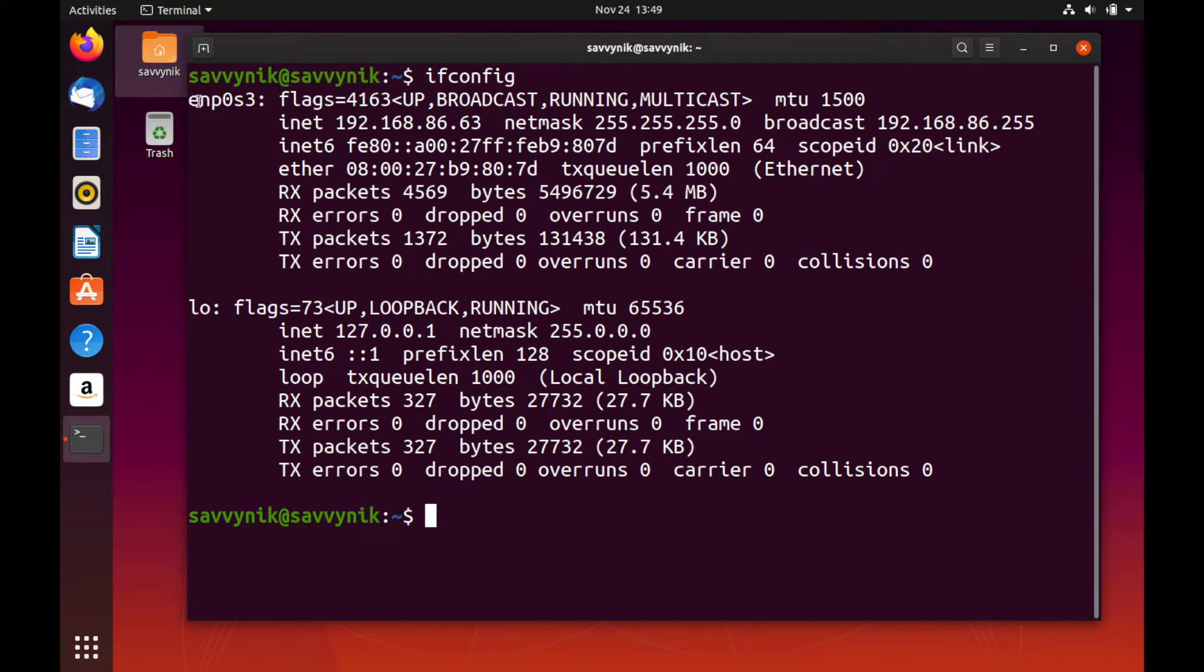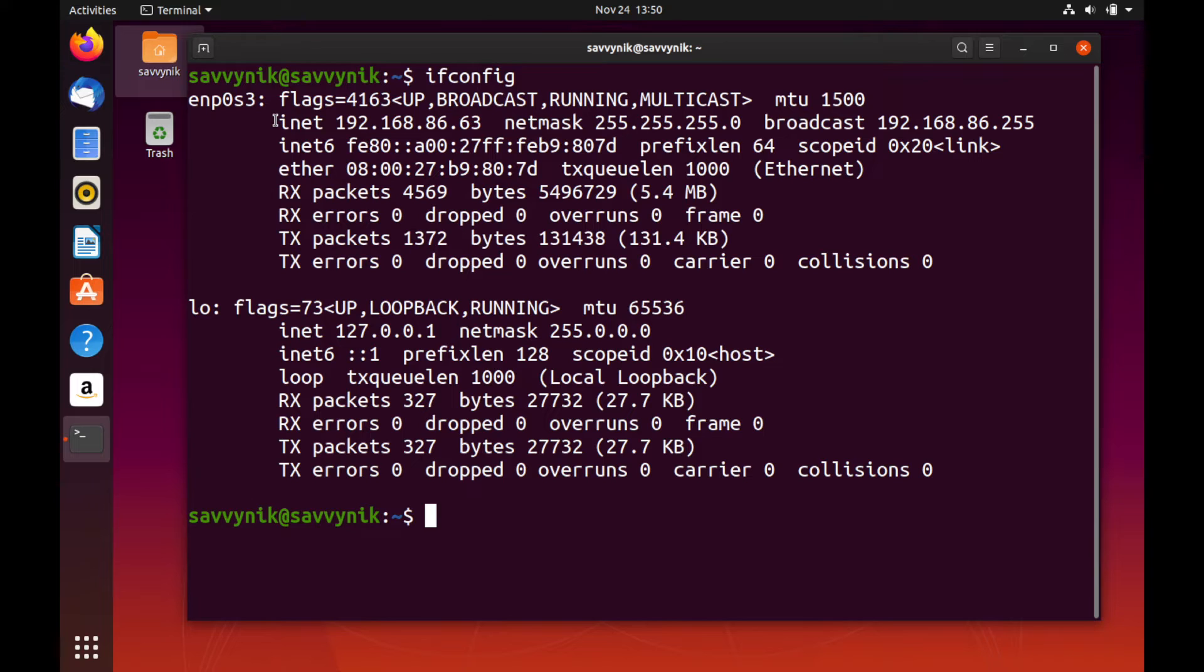So this is an Ethernet device on bus zero slot three. It's nice to know if you ever need to figure out which adapter you're trying to assign a static IP address. You want to make sure that you are picking the correct adapter.